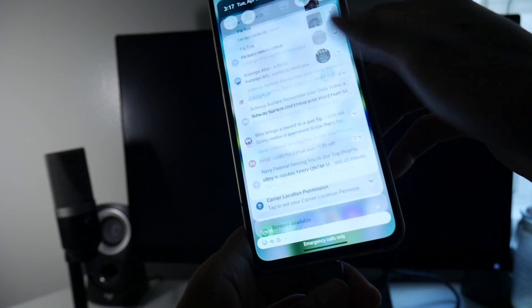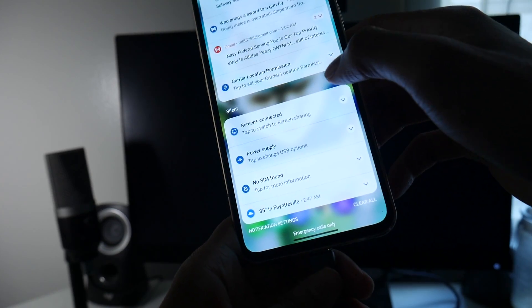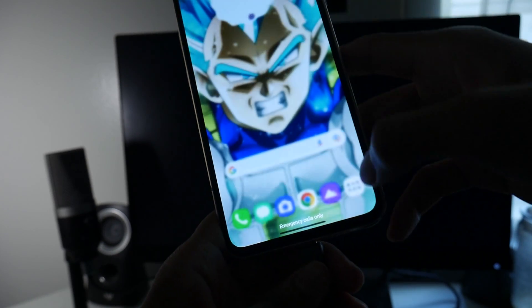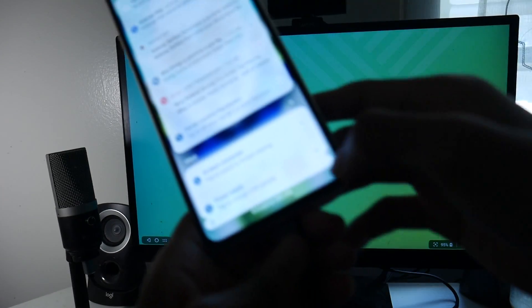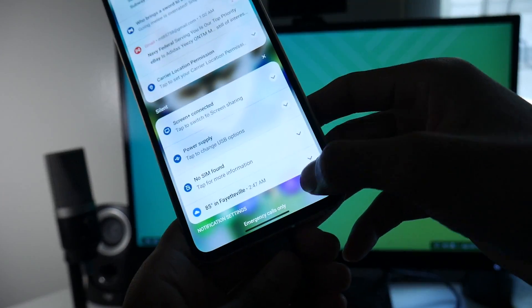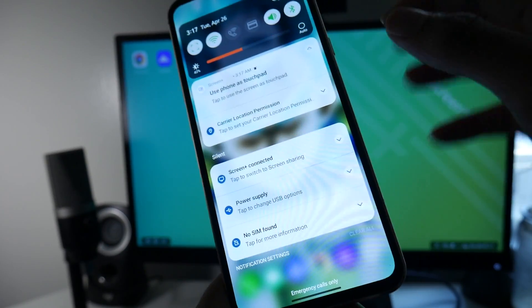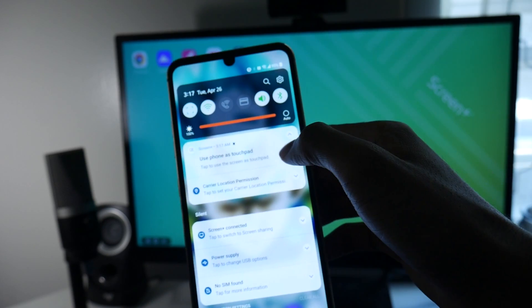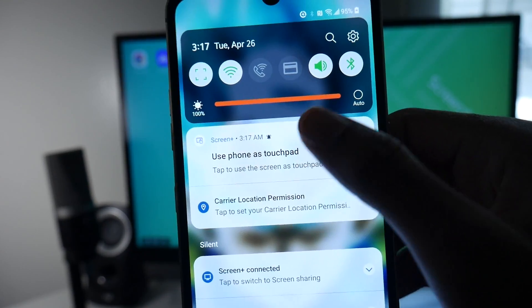But with the LG desktop support, as you can see, see that screen plus, it brings up like the Samsung desktop experience. I can use my phone as a touchpad.